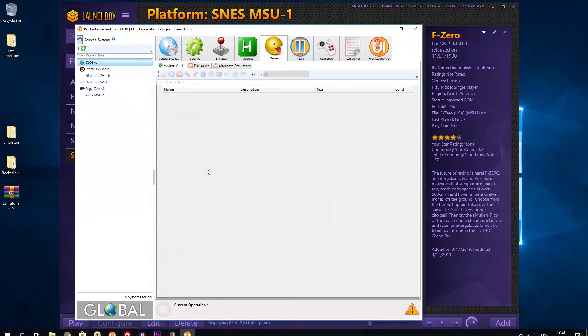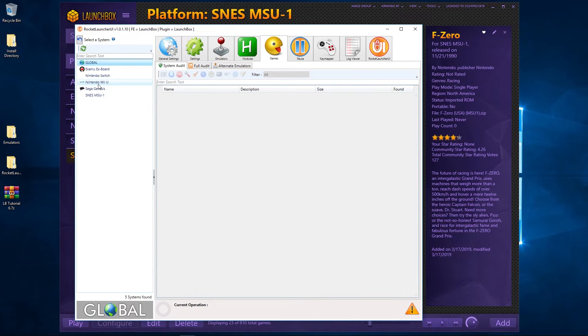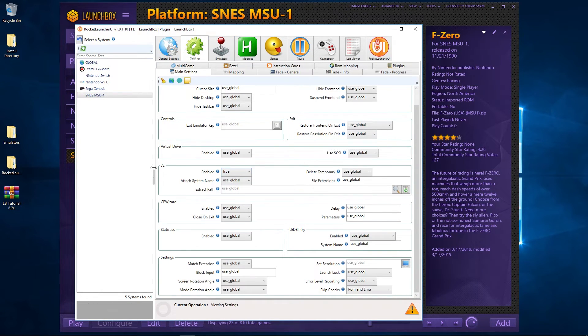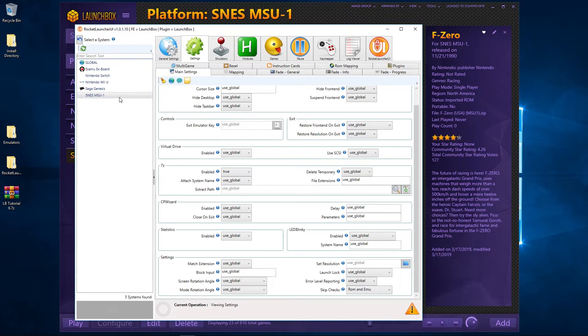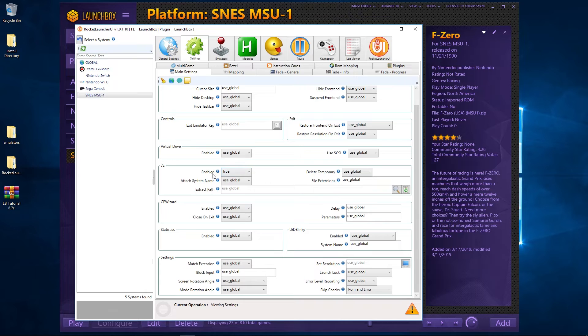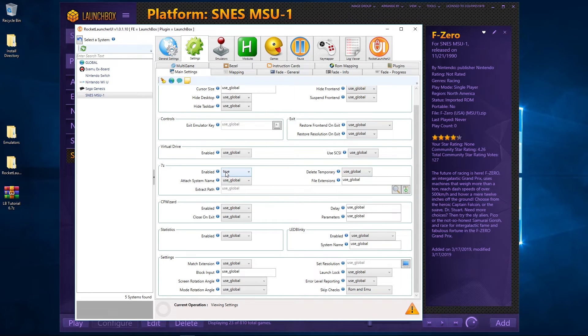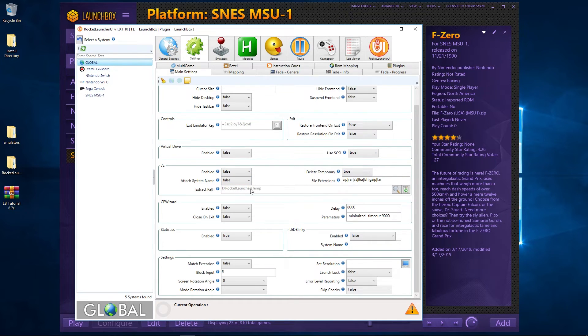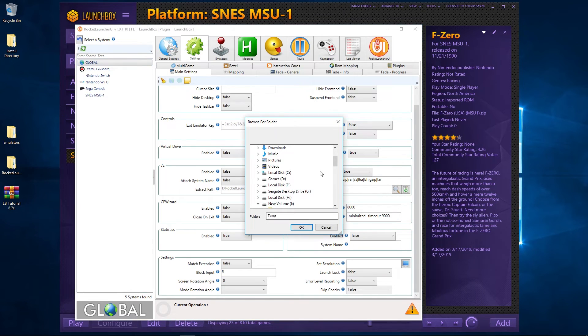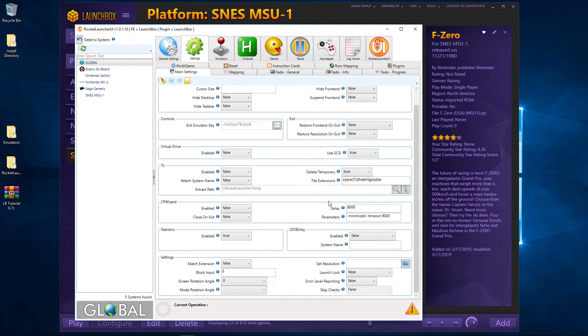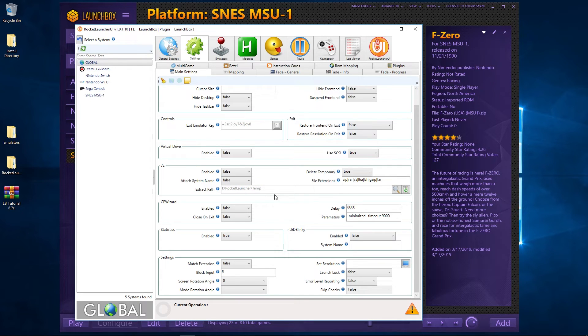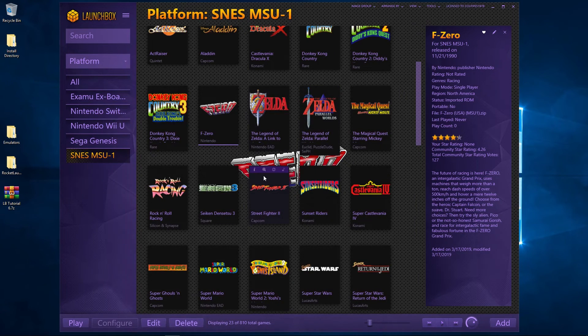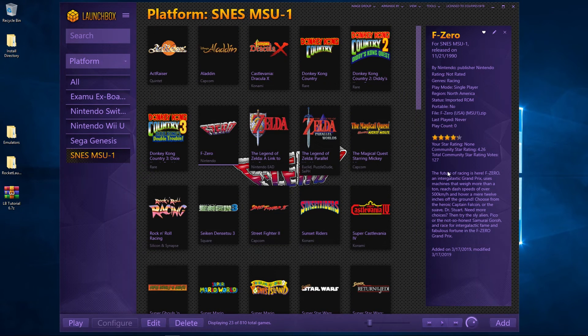One thing I did want to just mention is that in the settings here on Rocket Launcher - so in Settings, Main Settings, Settings - because they're zipped, make sure that this is enabled: 7-Zip, so it unzips them. Okay? And it will go to wherever your temporary folder is selected. Set up here, you can just basically navigate by clicking on the magnifying glass and set it to any folder. So that's where it'll extract to. Okay, so that is it, I think. We've got the SNES MSU-1 set up. As I said before, this is one of my favorite systems.